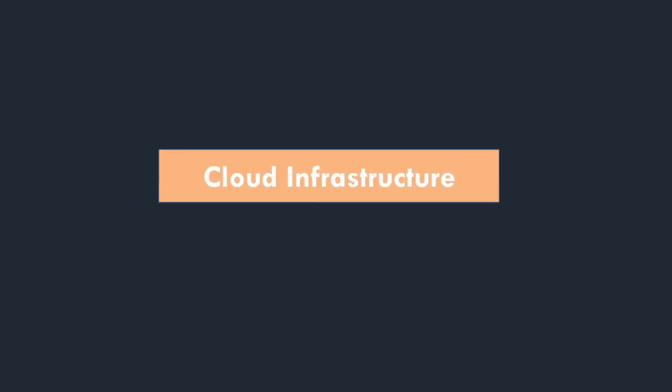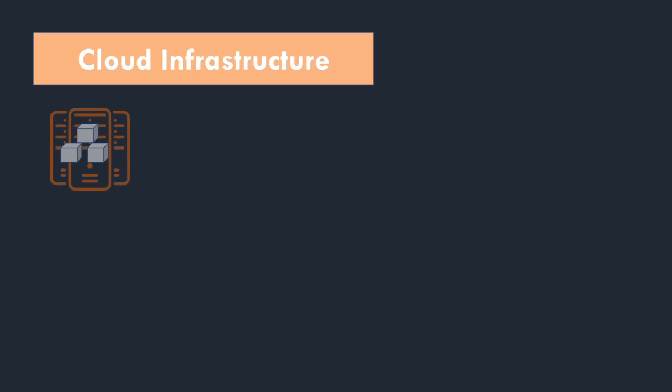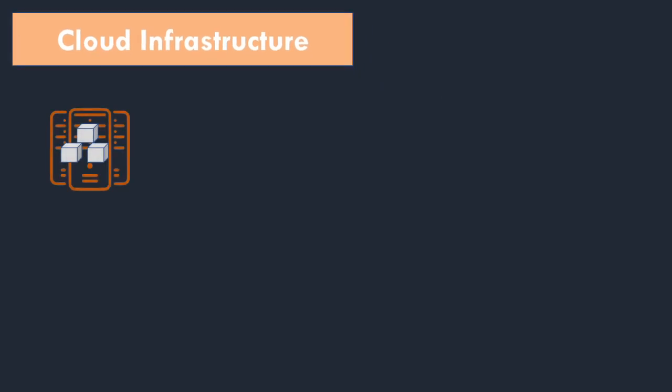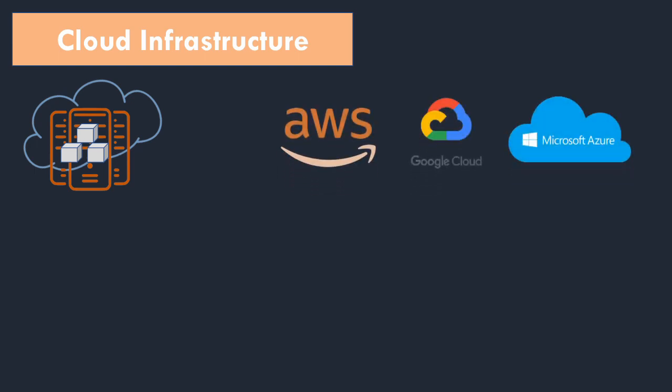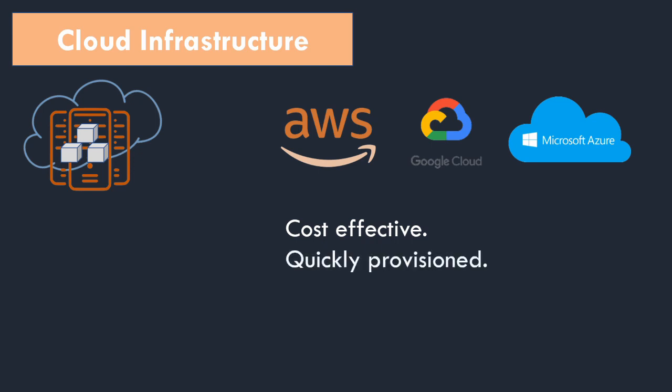Servers are either on-premises or on cloud. Nowadays mostly you will find cloud servers. There are cloud providers which provide cloud infrastructure. Mainly we have AWS, Google Cloud and Microsoft Azure. There are others but they are not widely used. Clouds are preferred infrastructure because it provides cost effective solutions and the most important thing is it is quickly provisioned. They provide their service as a platform and they work on a model which is pay as you go.